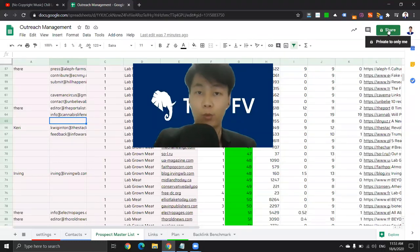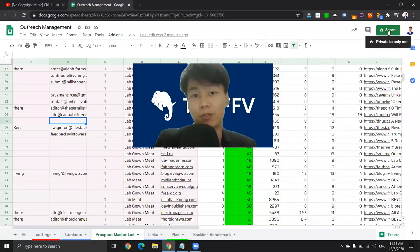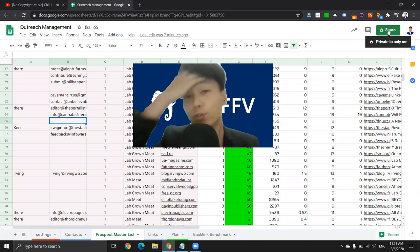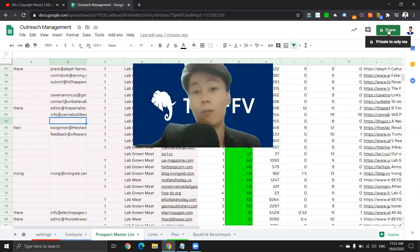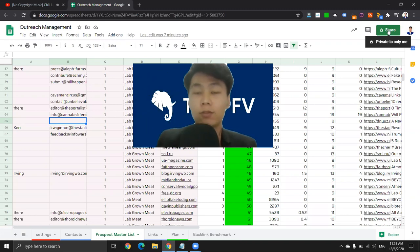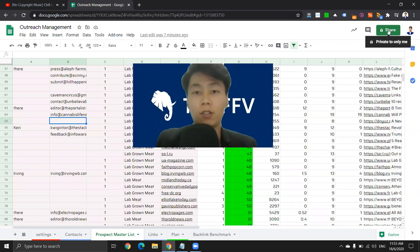Hey, what's up YouTube? Welcome back to another video — welcome back to the channel where we teach you how to grow your brand with organic search traffic. And in today's video, I'm going to show you what you can do to find emails after you have finished your free tools. So essentially, this is how to find emails for free.